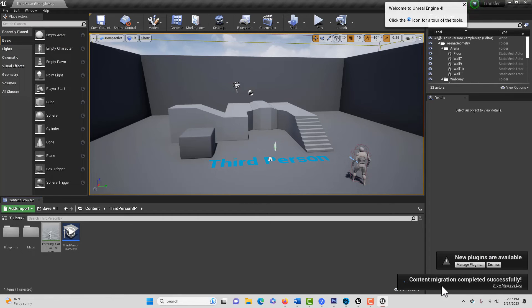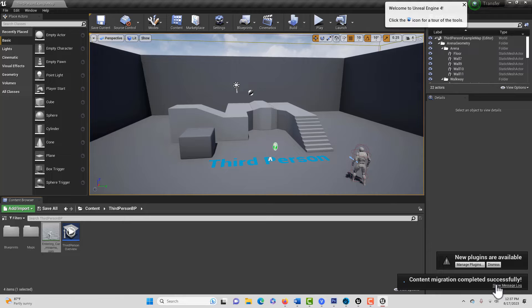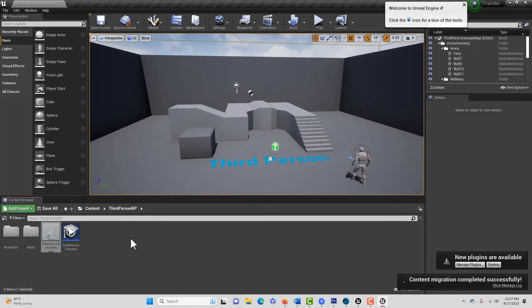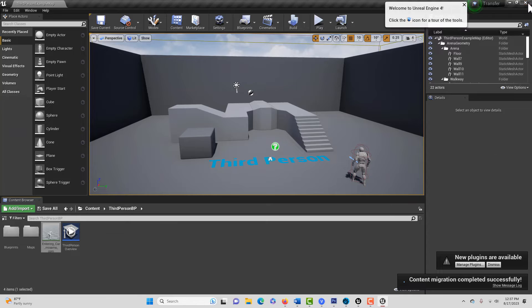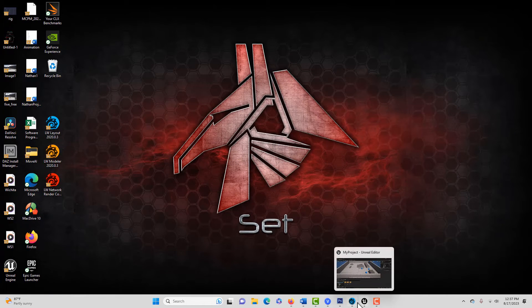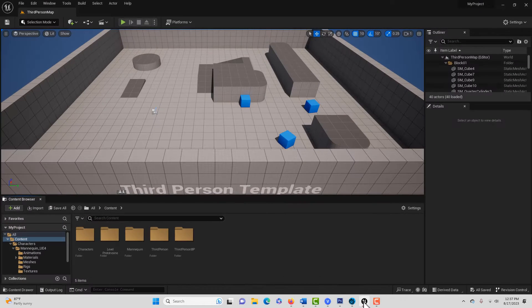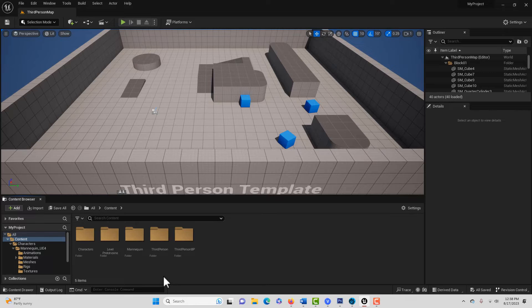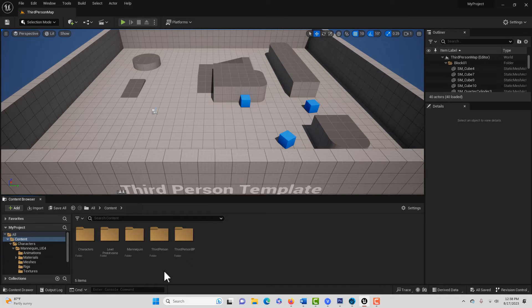And then it'll just say down here, Content Migration completed successfully. So once you've migrated over all your old UE4 animations, you can close this out. And now we can go into Unreal Engine 5.2. It's confusing jumping between engine versions.